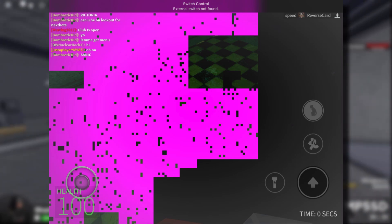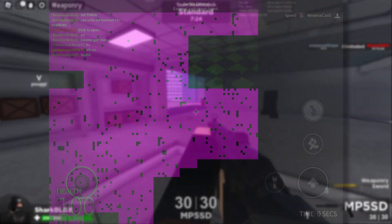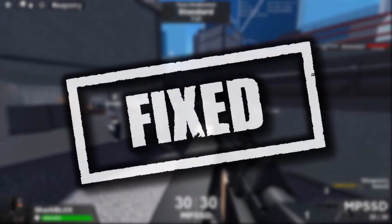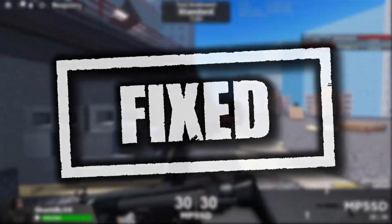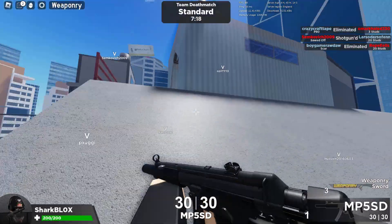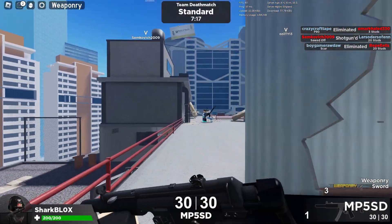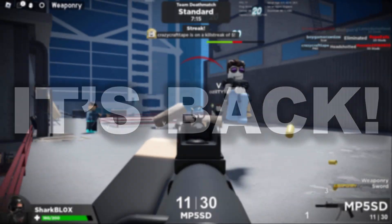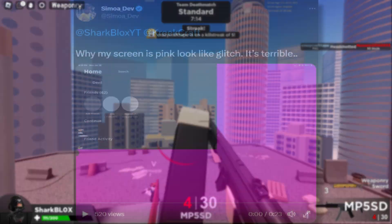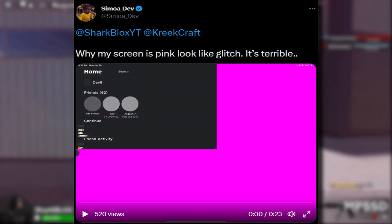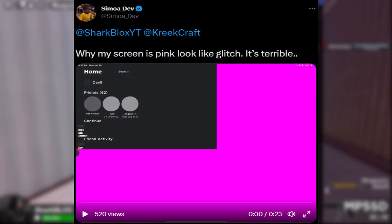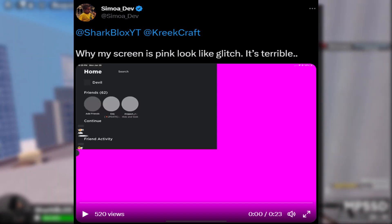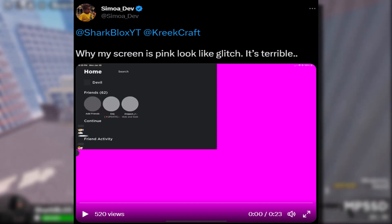Now, as I was saying, nobody had this glitch since 2022 because a Roblox admin claimed he fixed it. But all of a sudden in February and March of 2023, it's back and apparently it's worse than ever before. So take a look at this video from SimonaDev. They said, why is my screen pink? Looks like a glitch. It's terrible.